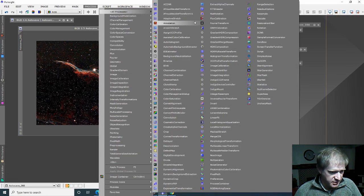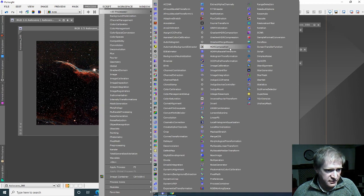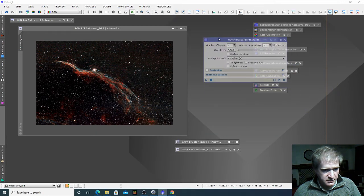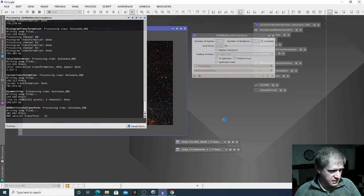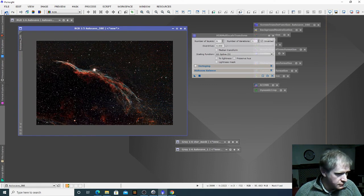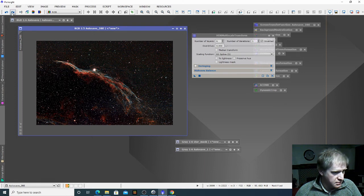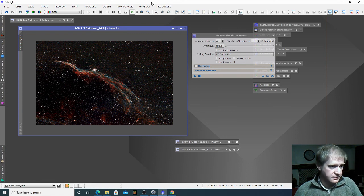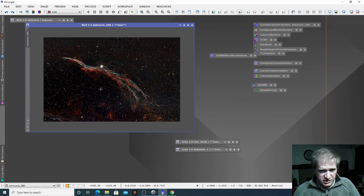I just want to see if I can get a bit more of the nebulosity out of this, and the tool I'm going to use is the HDR multi-scale transformation. I'm not going to change any settings — I'm literally going to drag that across and drop it on, and see if it can improve the image at all. It's removed some of the intensity of the reds there but I actually quite like what it's done. I'm going to keep that — that's going to be my final image from PixInsight.